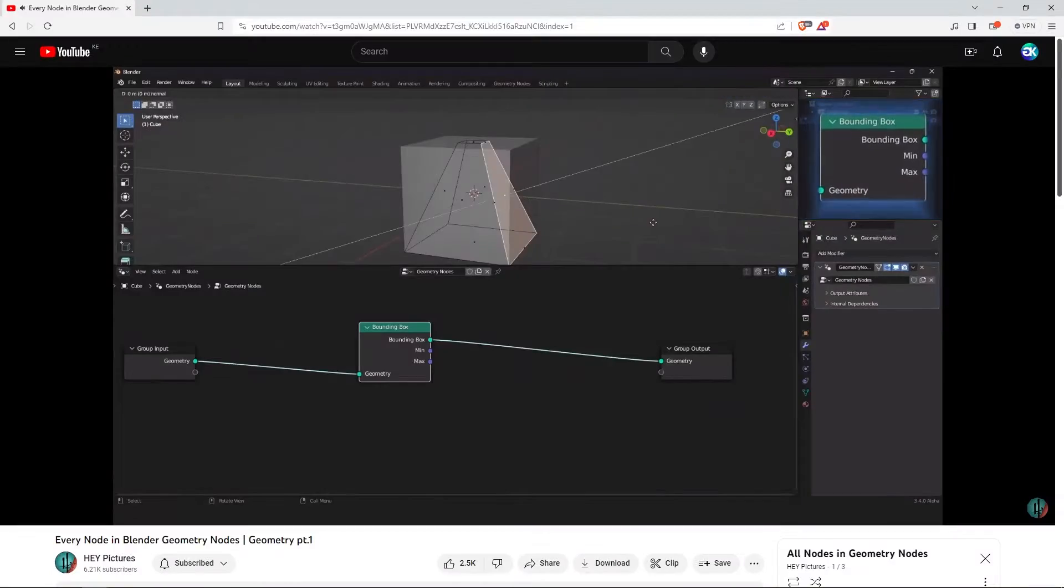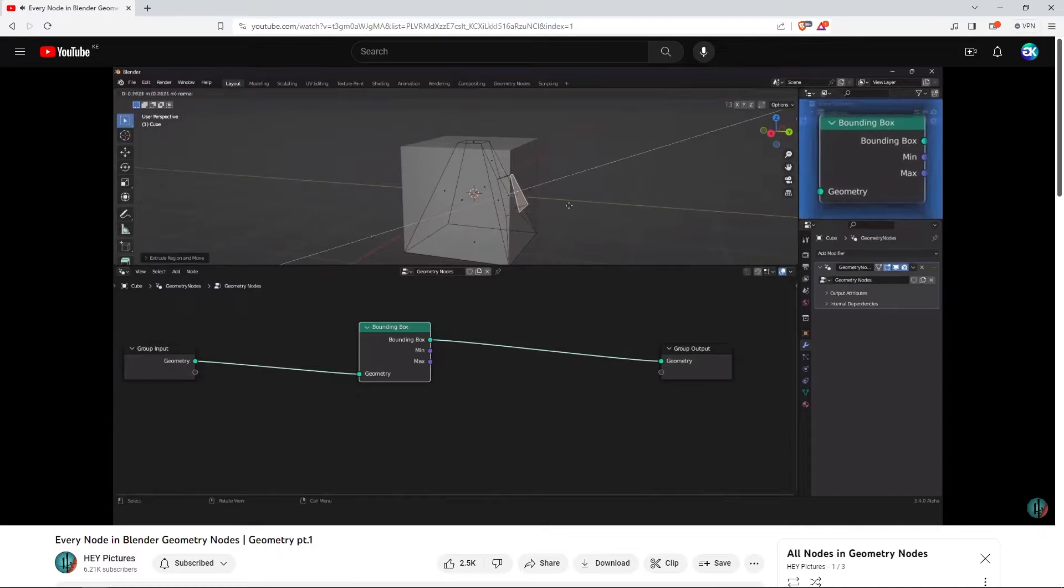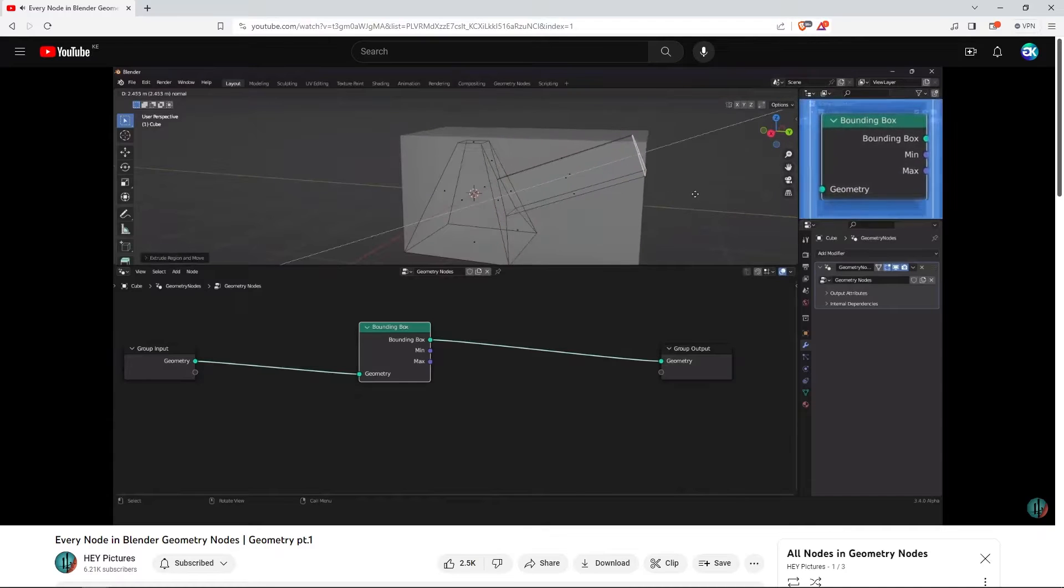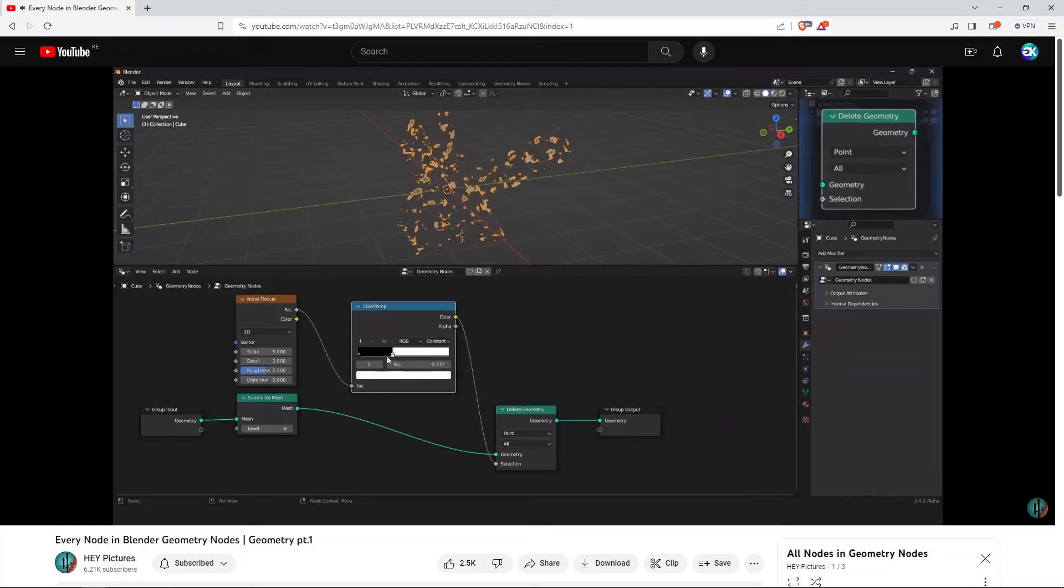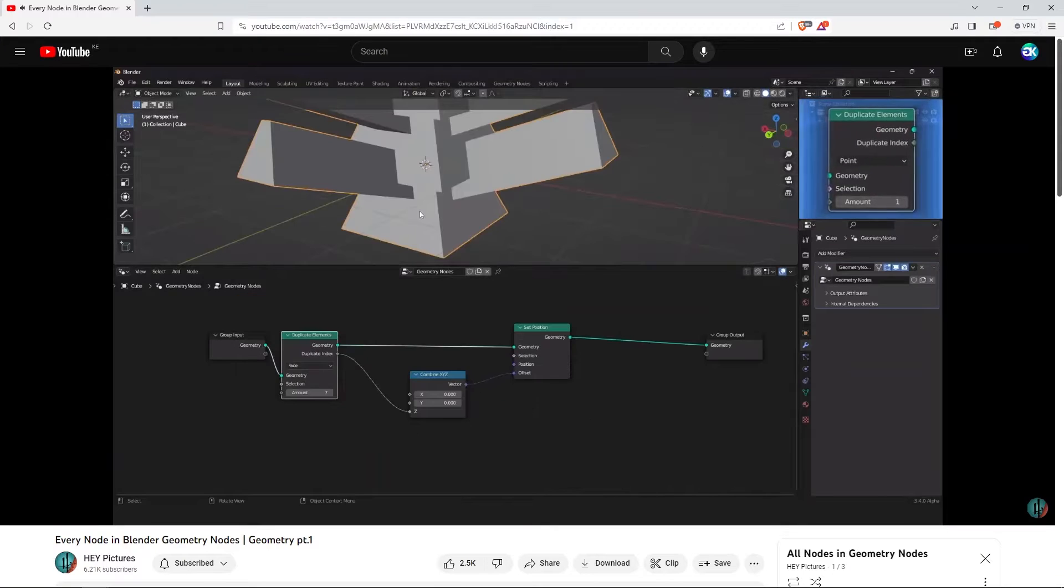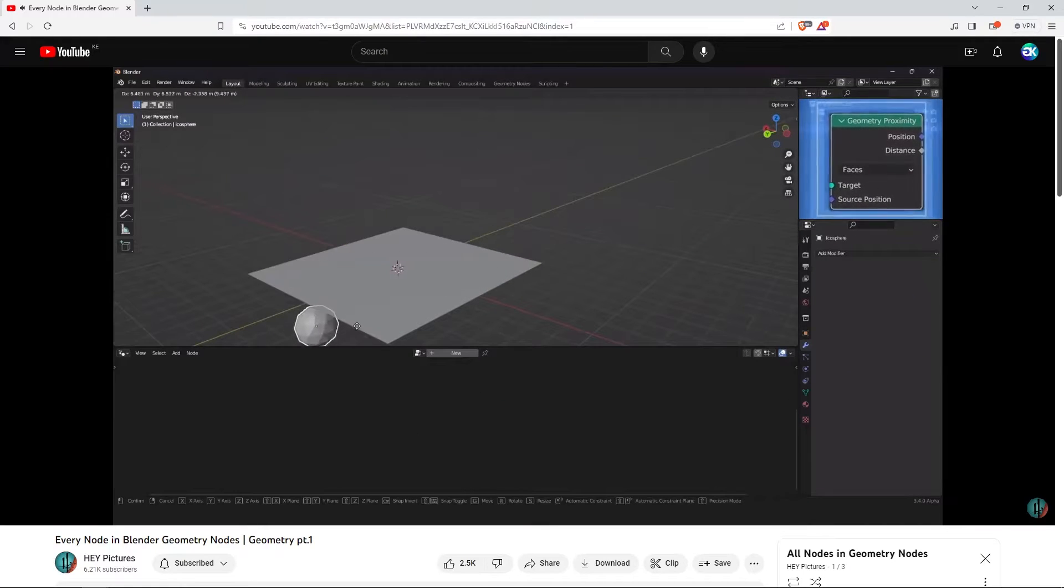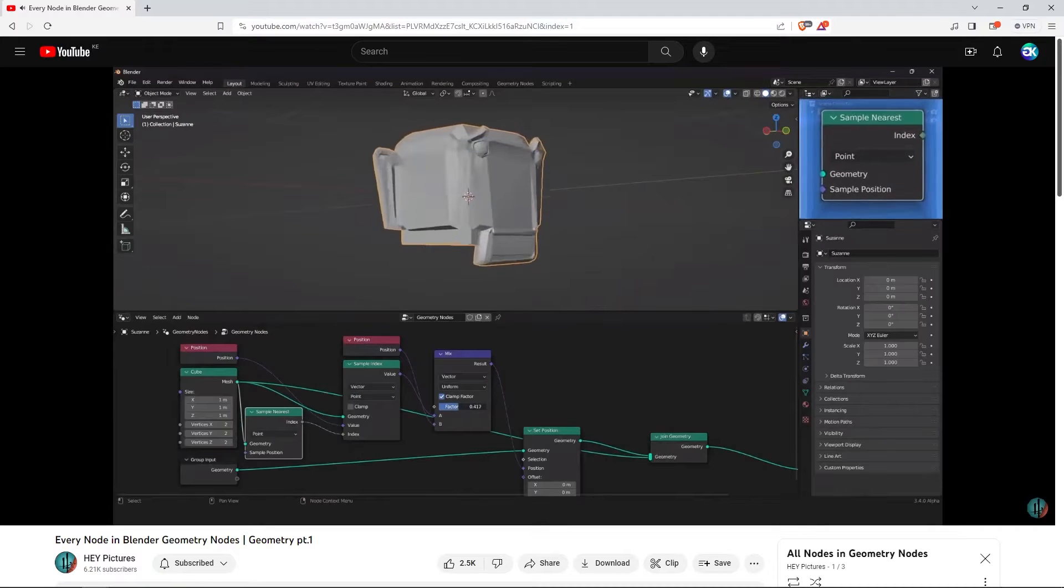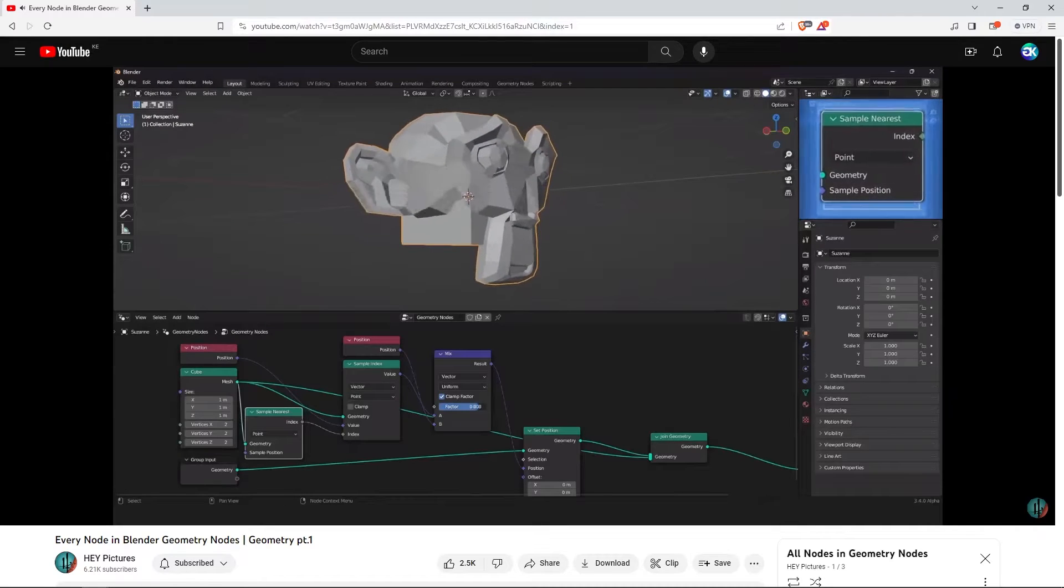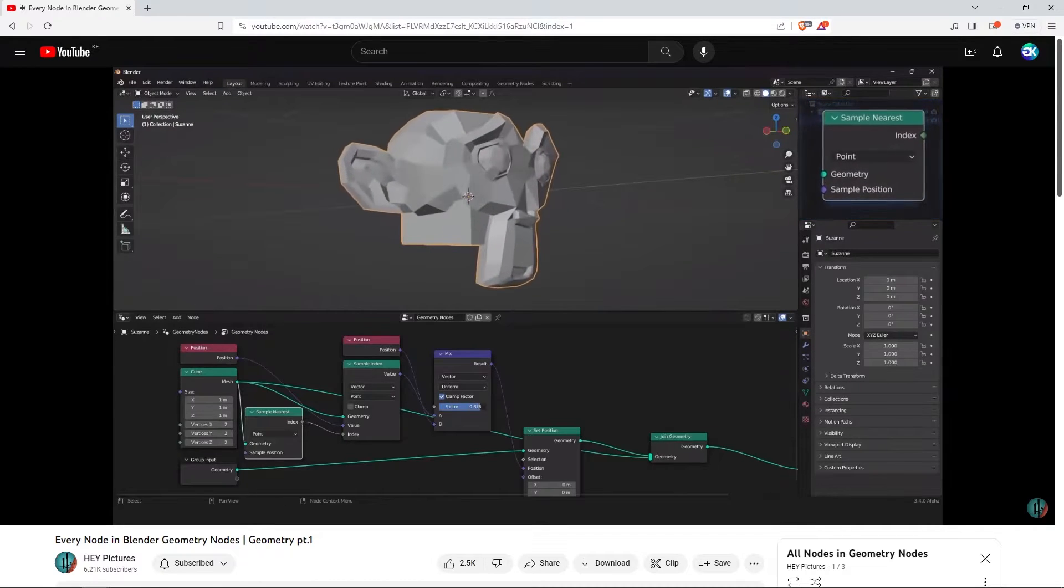When you watch this series, not only do you get to really understand the nodes, but also get explanations on how these nodes contribute to creating, modifying, and manipulating mesh geometry. Hey Pictures walks you through practical examples on each node, and possible use case scenarios.